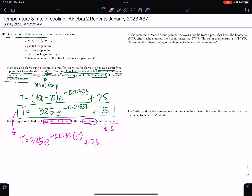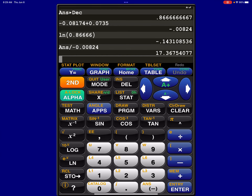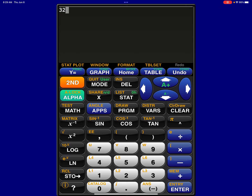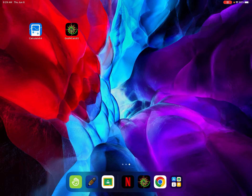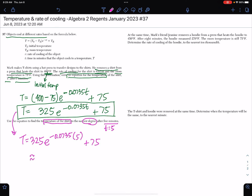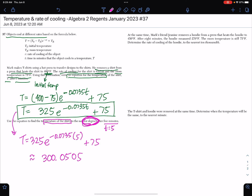I'm going to put this in the calculator: 325 times e to the negative 0.0735 times 5, then add 75. When I do that, I get approximately 300.0505. It says to round to the nearest degree, which means a whole number, so the answer is 300 degrees Fahrenheit.